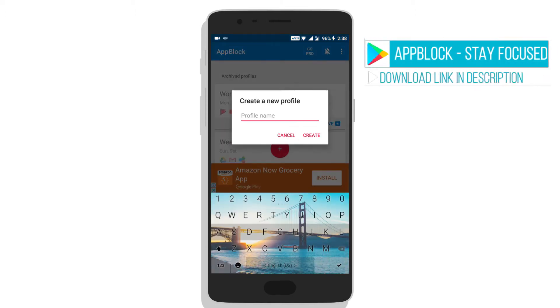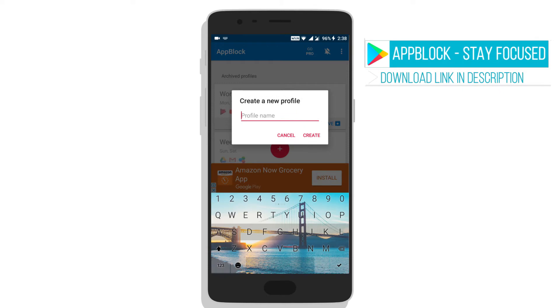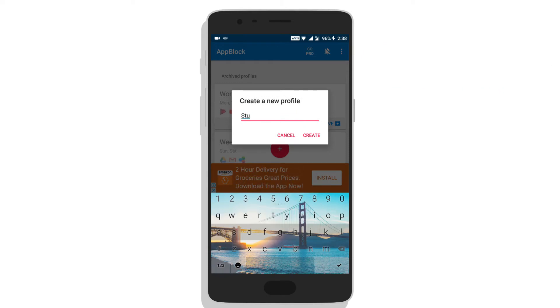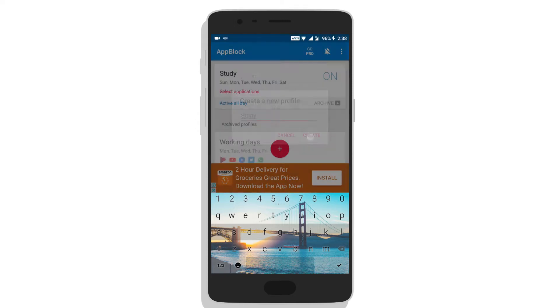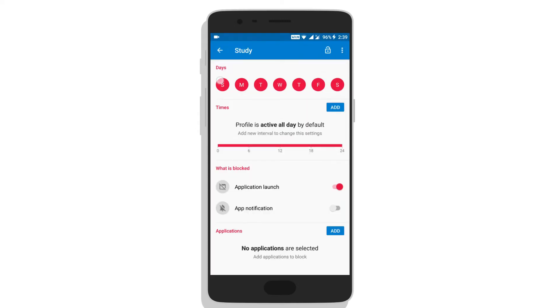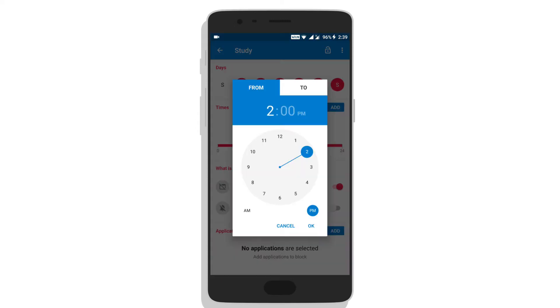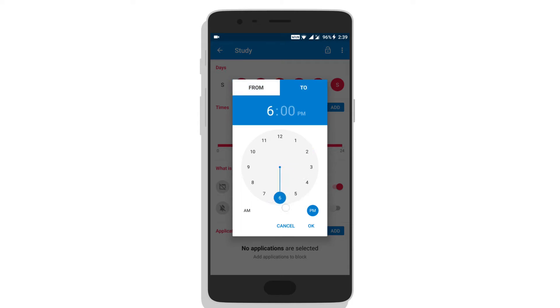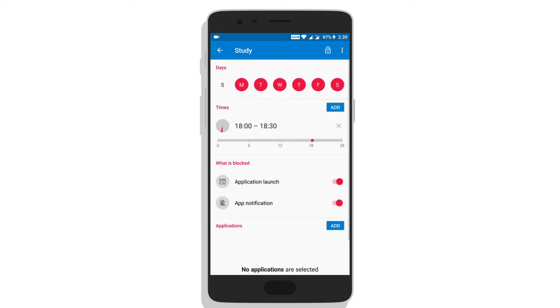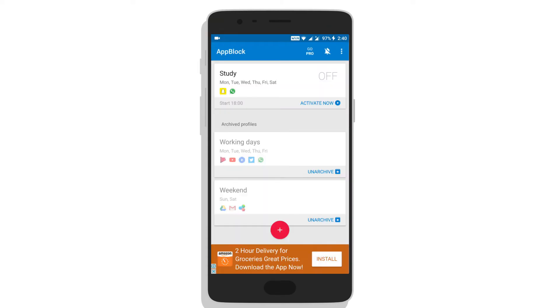Start by creating a new profile and setting up details on the day you need this app active, time frame needed, whether you need notification blocked too, and the apps needed to be blocked. This will activate according to set time or you can activate it instantly if required.